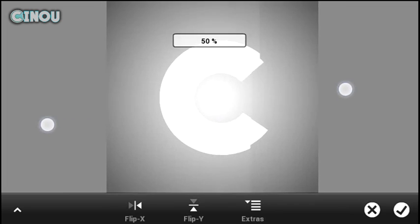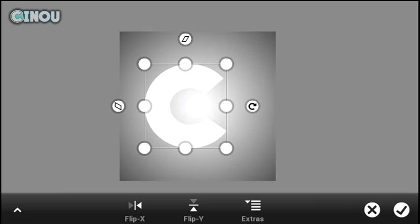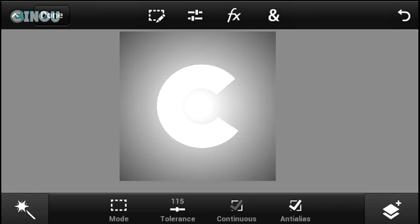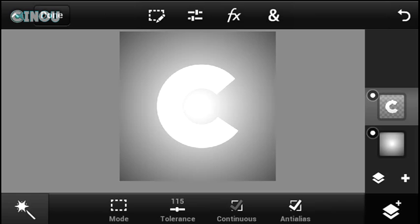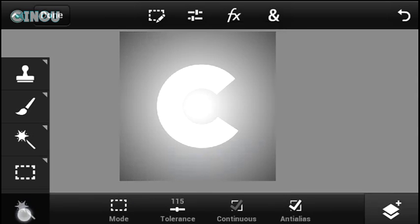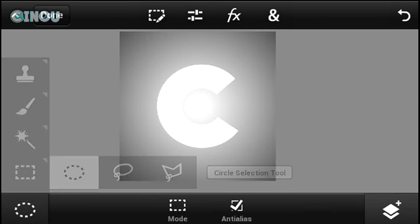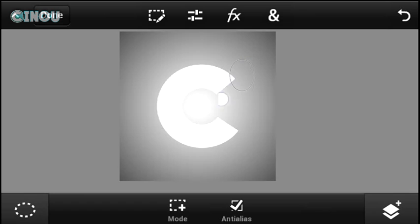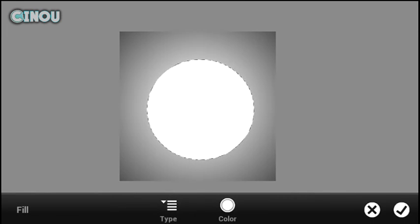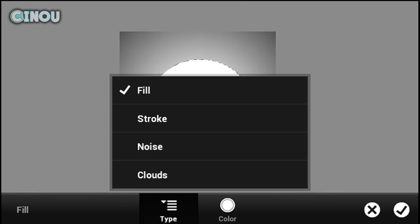Add your letter and place it on the center. Make sure it's not too big and not too small — keep it medium and centered. Once that's done, add a brand new empty layer by pressing that plus button and selecting Empty Layer. Then select the circle selection tool and make a perfect circle.